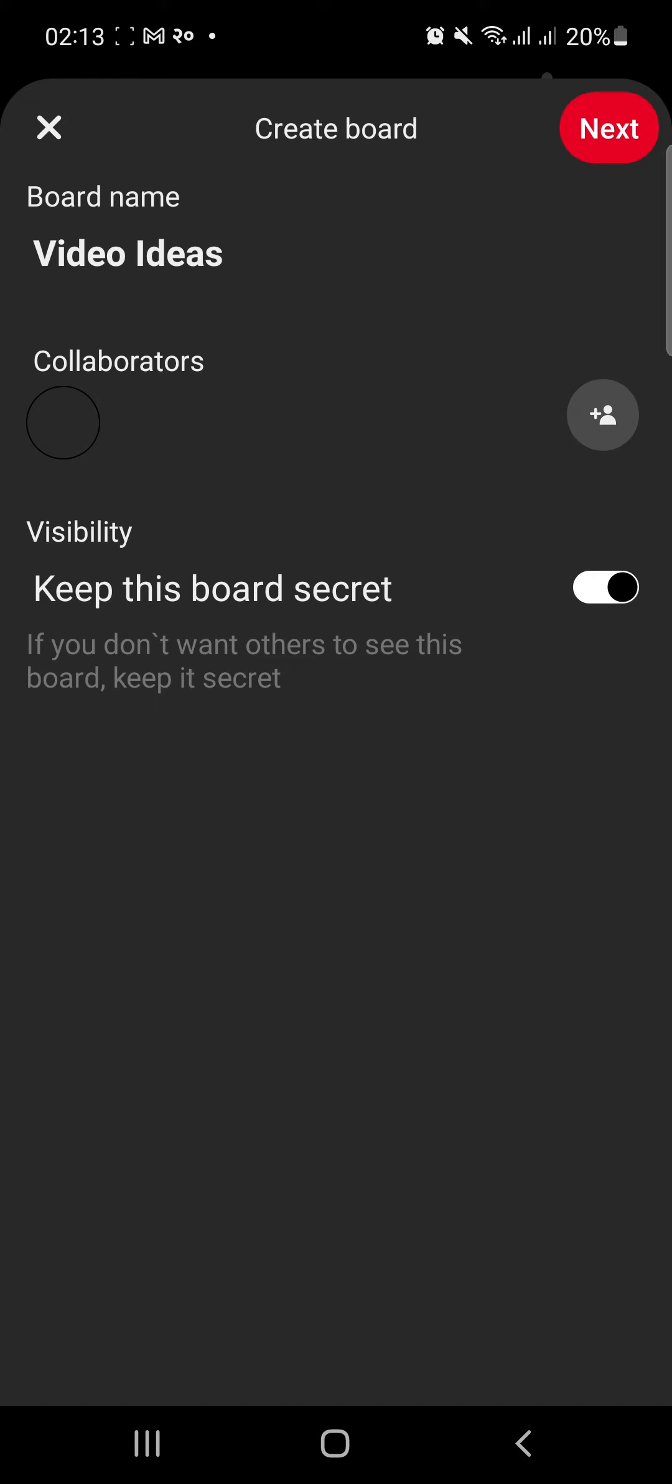Once you are done, tap next. Now add pins for your board. And tap done.